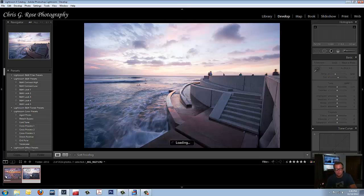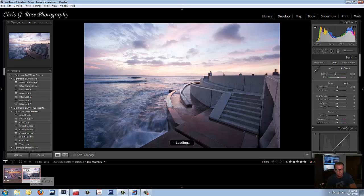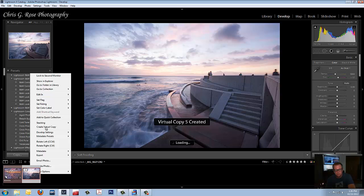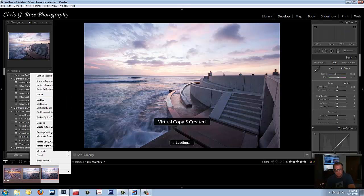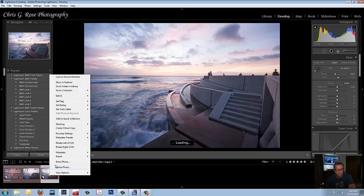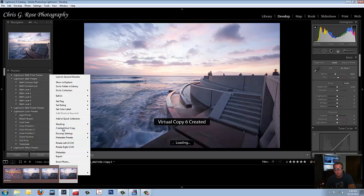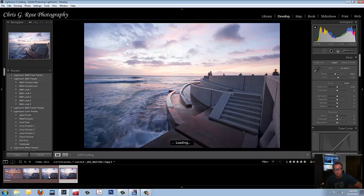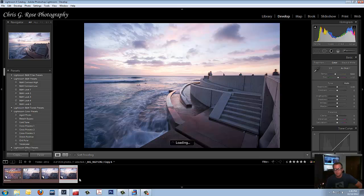So back to this image here. This is the one you uploaded. I want you to right click Create Virtual Copy. Let's do that one more time. Right click Create Virtual Copy. Now we have three images all the same.